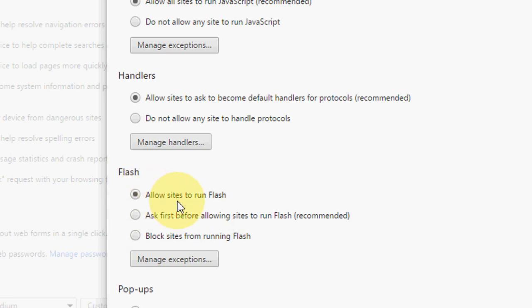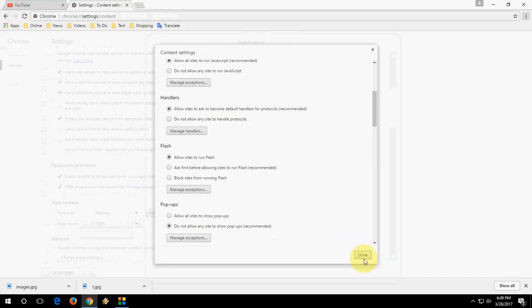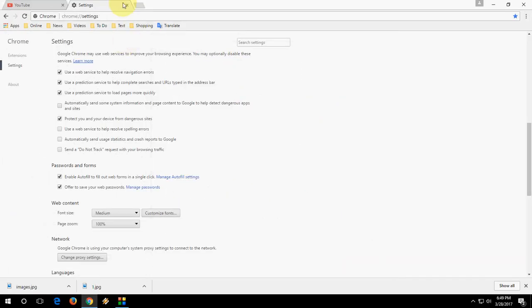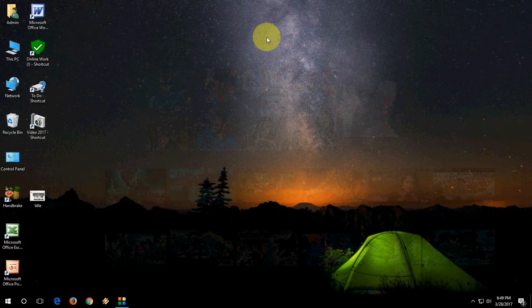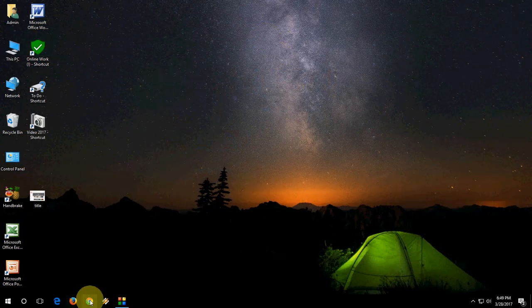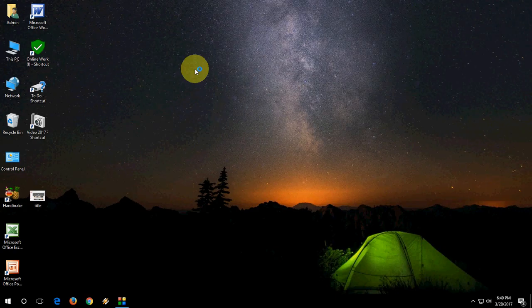So we need to check on allow sites to run Flash player. So just check on this. After this, simply click on done and close this. Close the browser and reopen the browser. That's it.